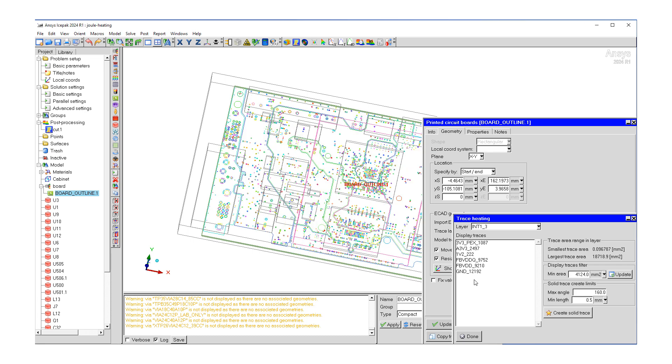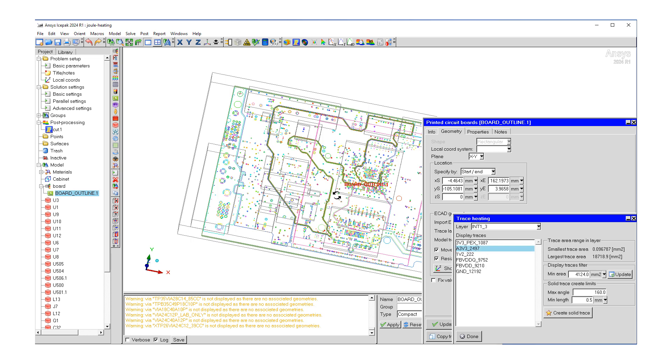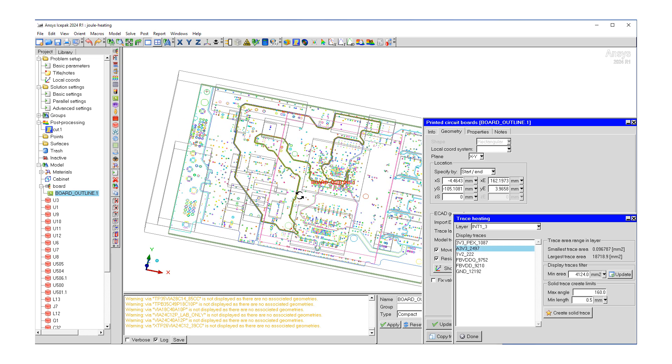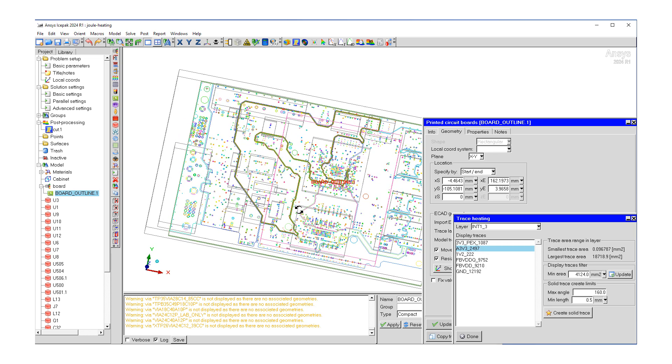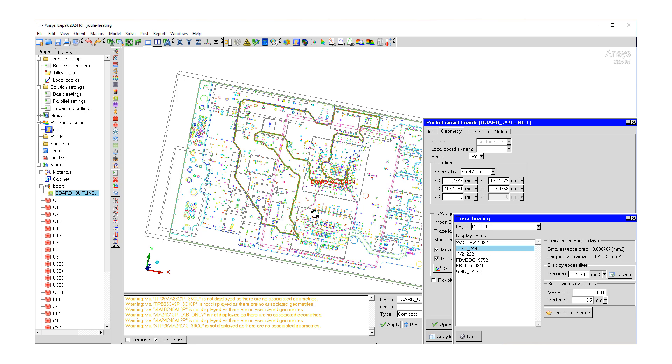Here, what we're seeing is a set of different traces. What I'd like to do is create a solid trace for the trace that is named A3V3. So let me click on that. This will be the trace of interest.